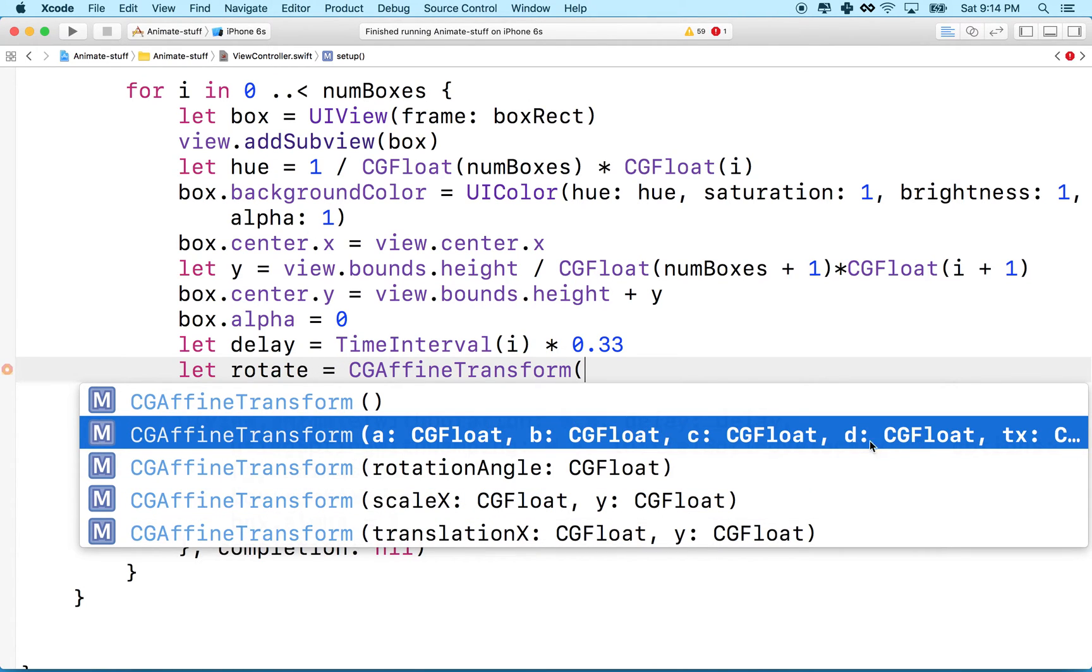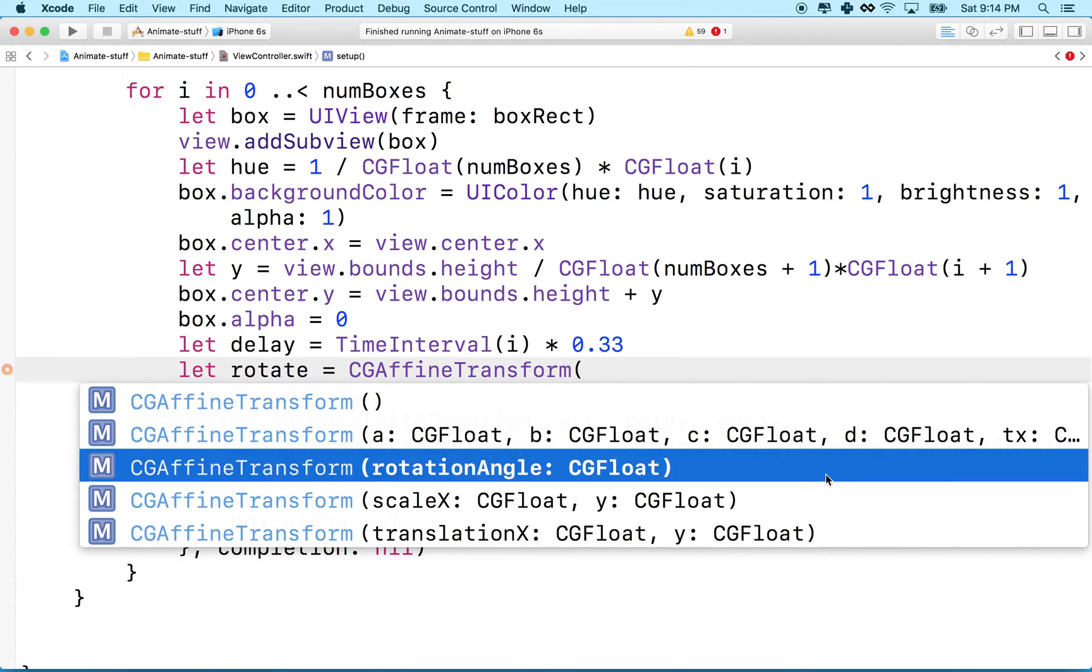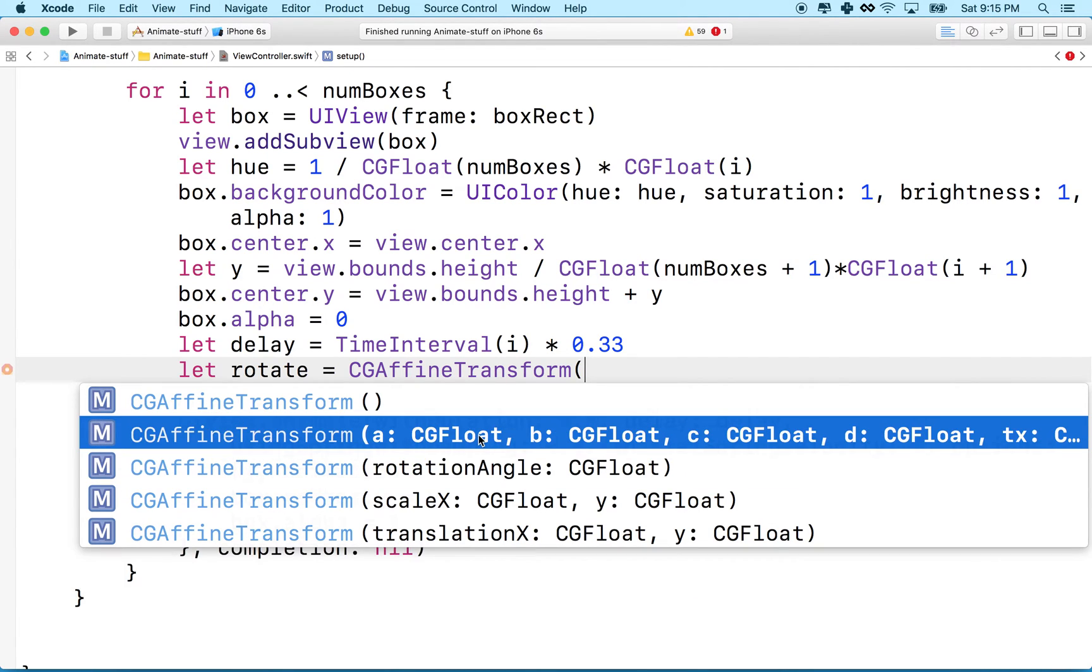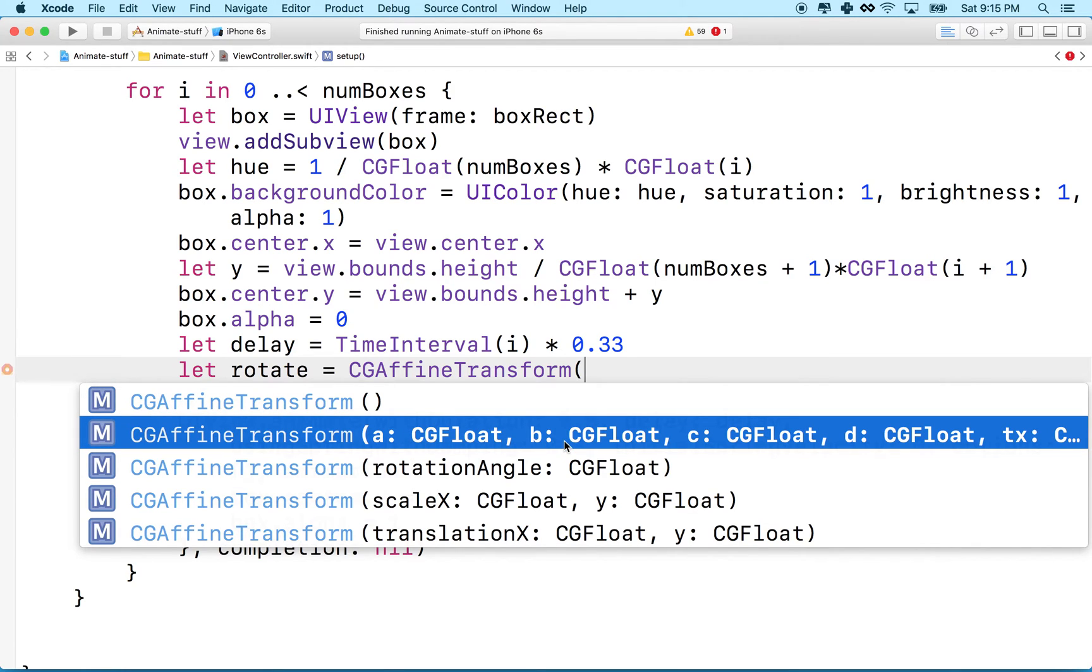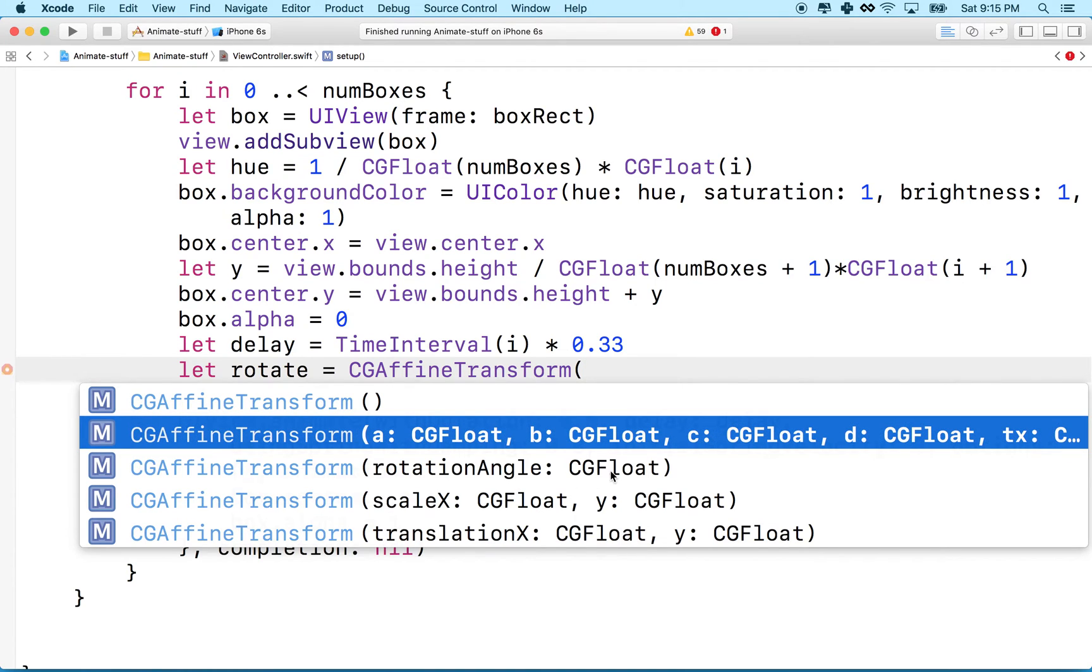scale X and Y, or translate. This first one that says A, B, C, D, you'll have to look up the translation or the transform matrix. And this lets you set all the properties of the transform matrix all at once. So actually using this, you could rotate, scale, and translate all at the same time.